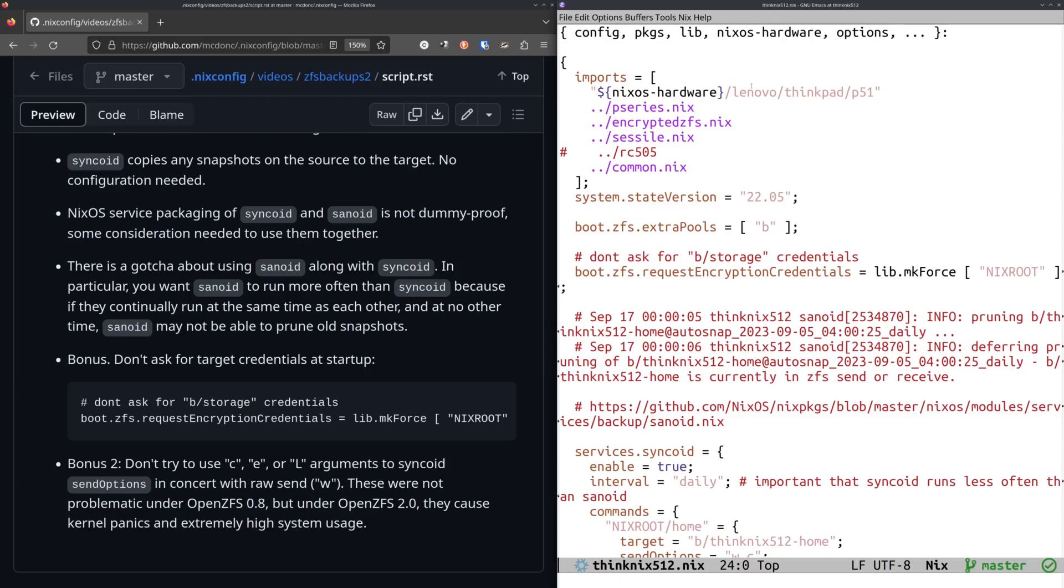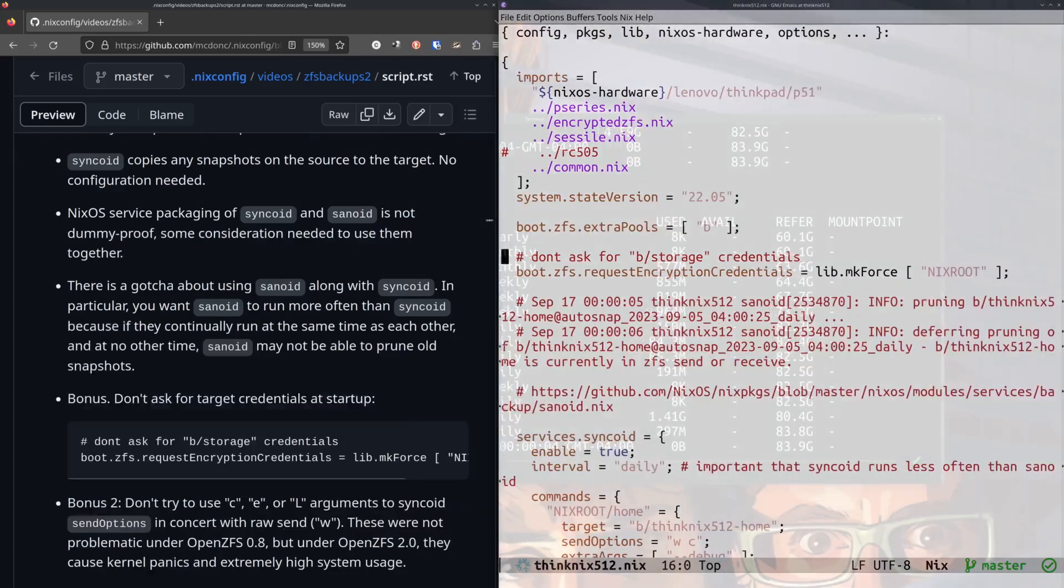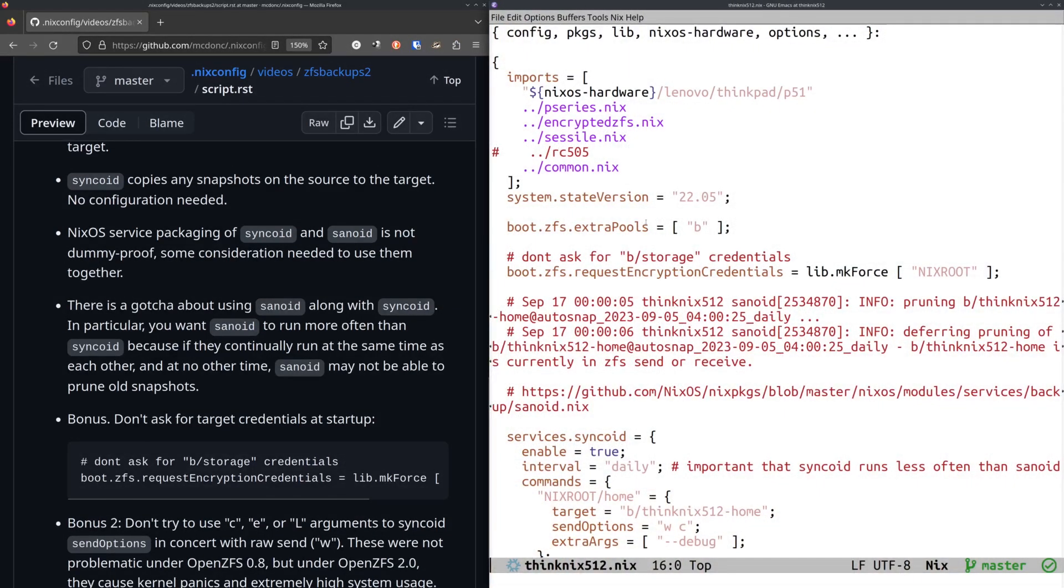Yeah. So I'm not sure that any of this is making any sense to anybody, but it's making sense to me. I don't know. Somebody's going to get something out of it, I suppose. But so the other thing that I wanted to show folks is that in my old video, I added this line, boot ZFS extra pools equal B. And what it would do is it would, when I would reboot, it would indeed try to import that pool, that B pool, which is my target pool of my backup pool.